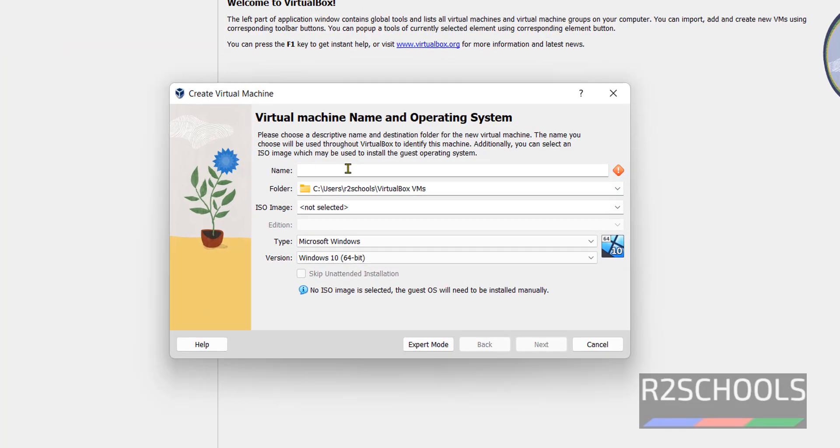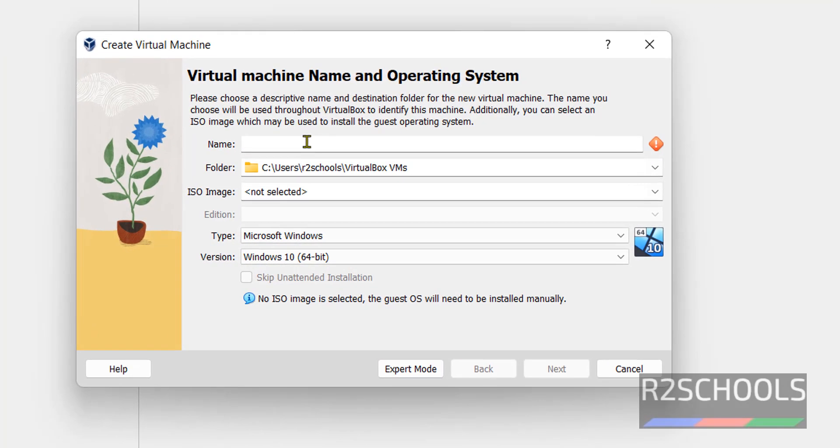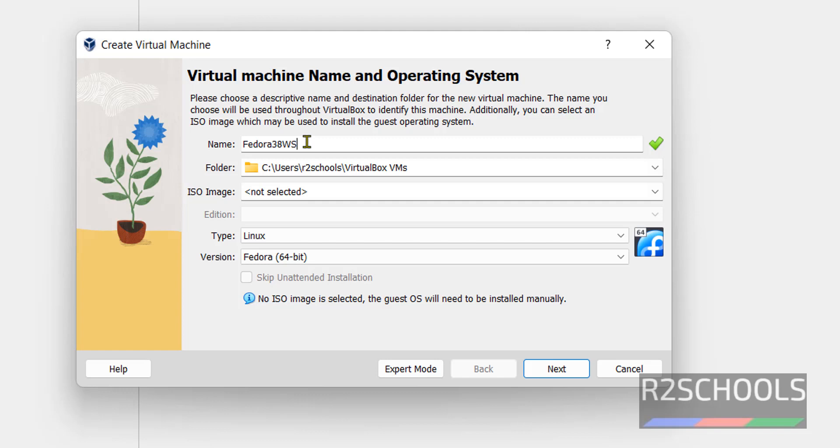Go to Guided mode. And then here we have to provide name for the virtual machine. I am giving Fedora 38WS which means Workstation. This is the path for virtual machine.